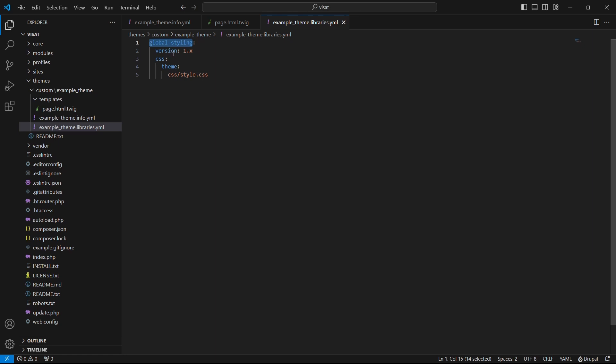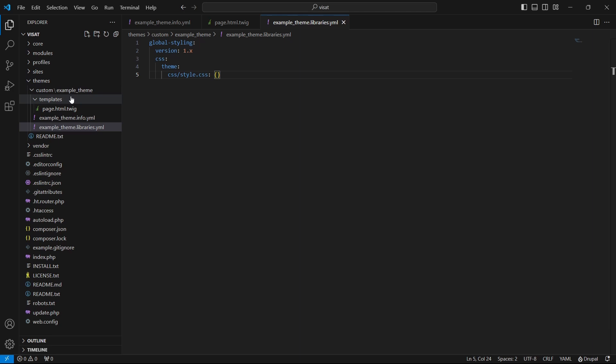This is a type of the asset which is CSS and also we have here theme. This is a CSS file categorization. Drupal will change the load order depending on the category. It is also a good way to organize the CSS. And in the last line we have a path to the CSS file. Now let's create also the CSS file.